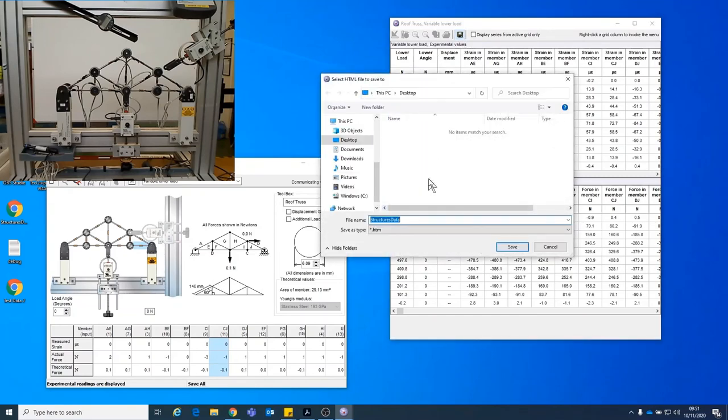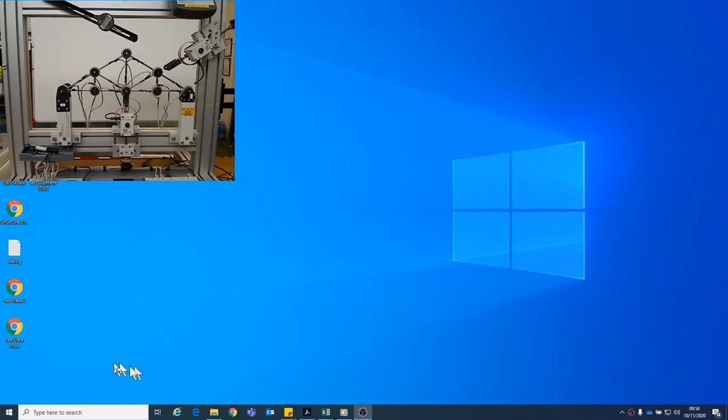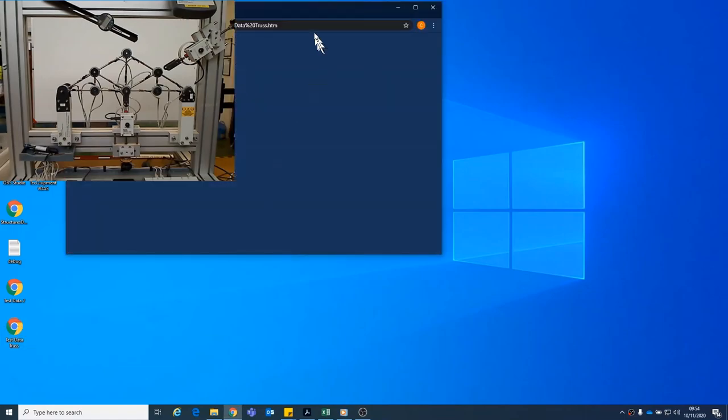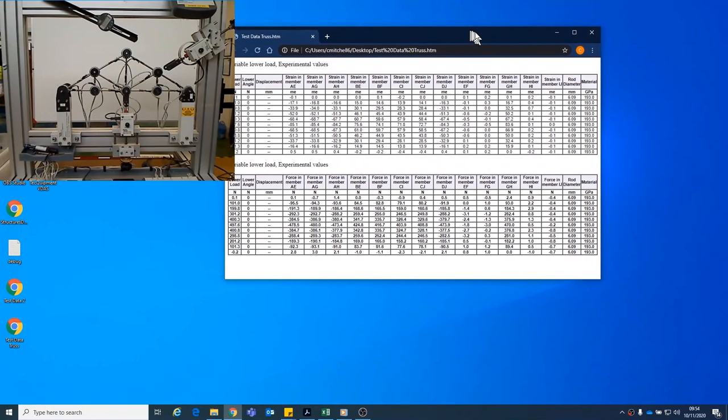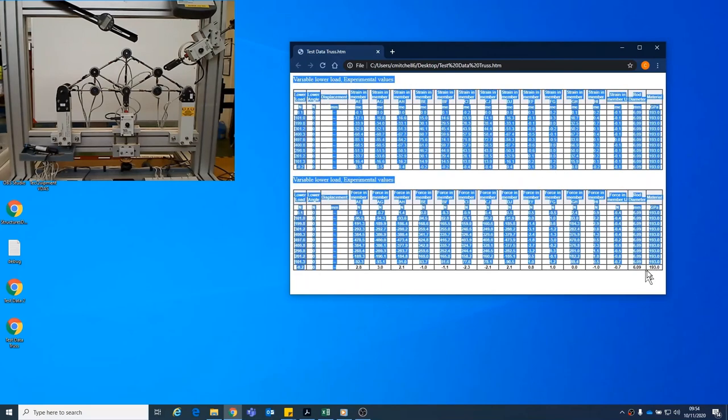And this software likes to save test data. So the software likes to save the data in an internet format. So when it opens, it opens in Google Chrome or Edge or whatever it is that you're using. To make it a bit more user friendly, I just copy that.